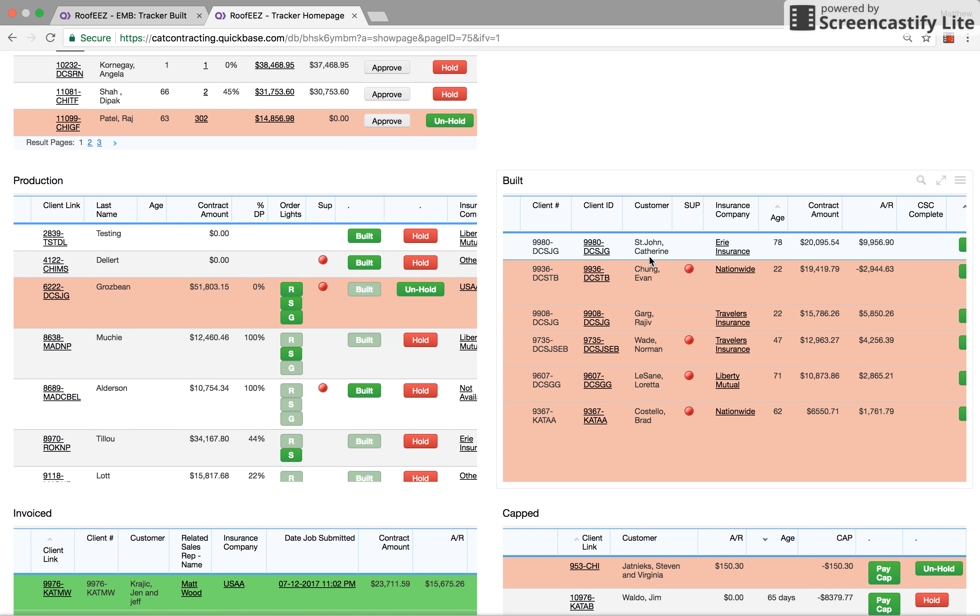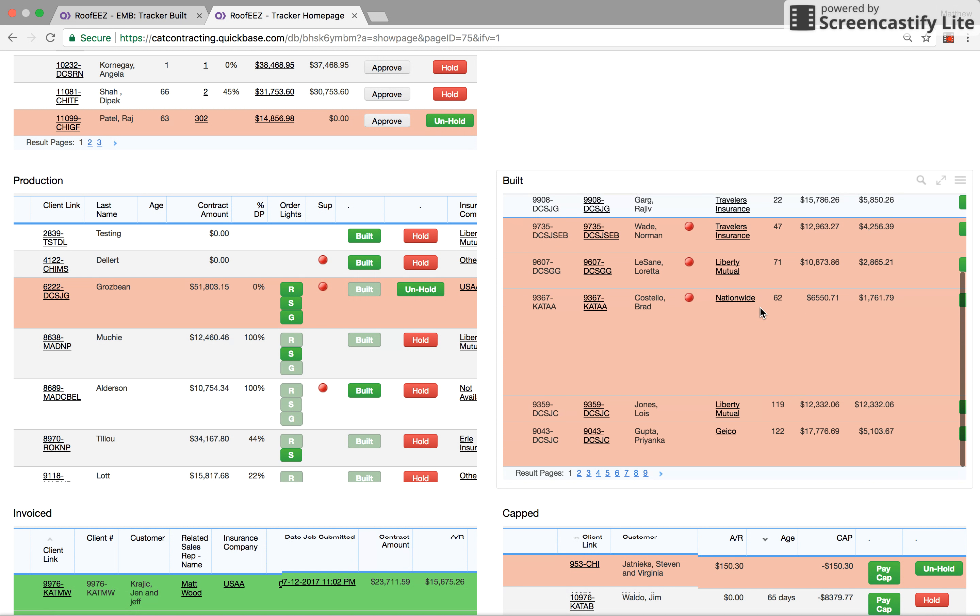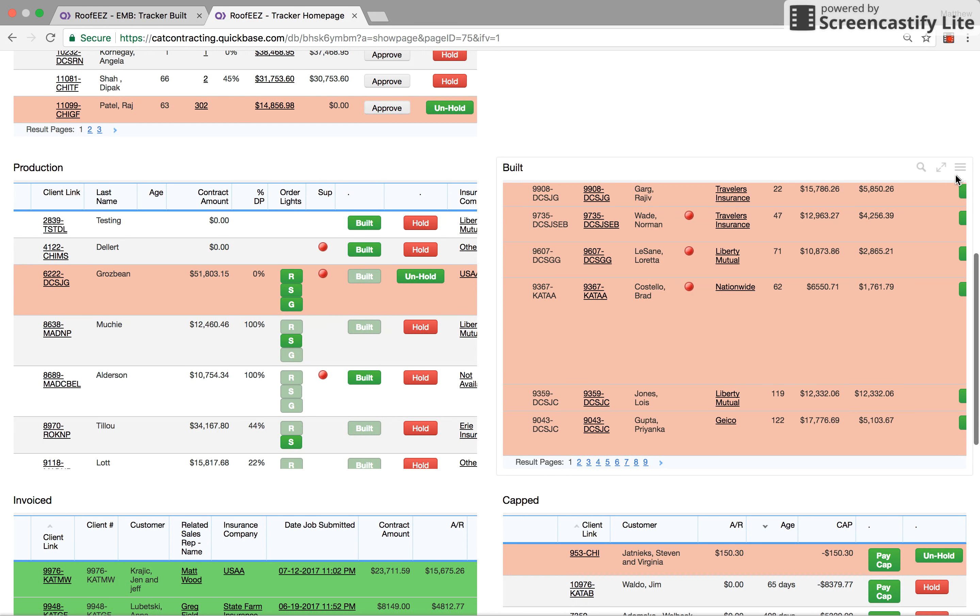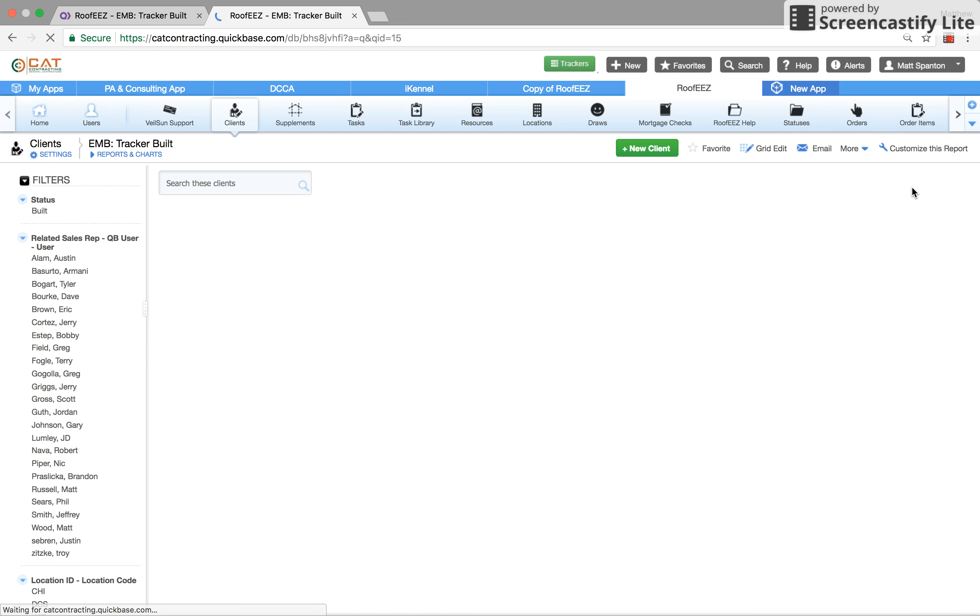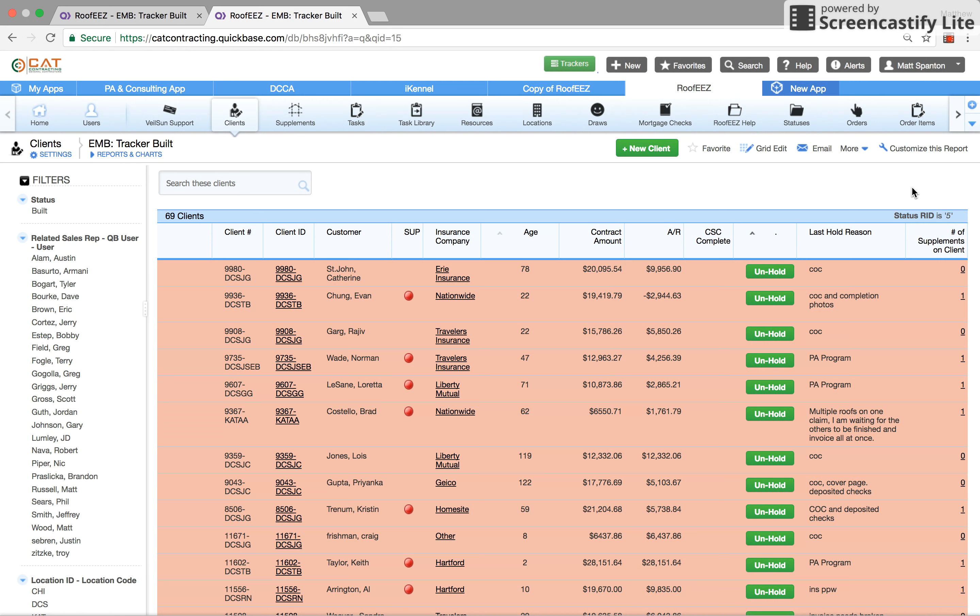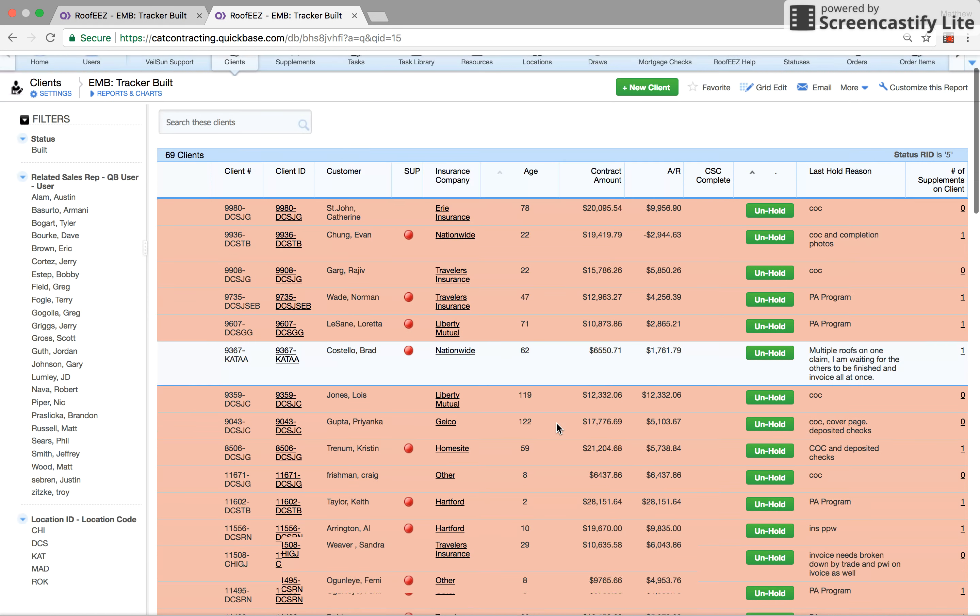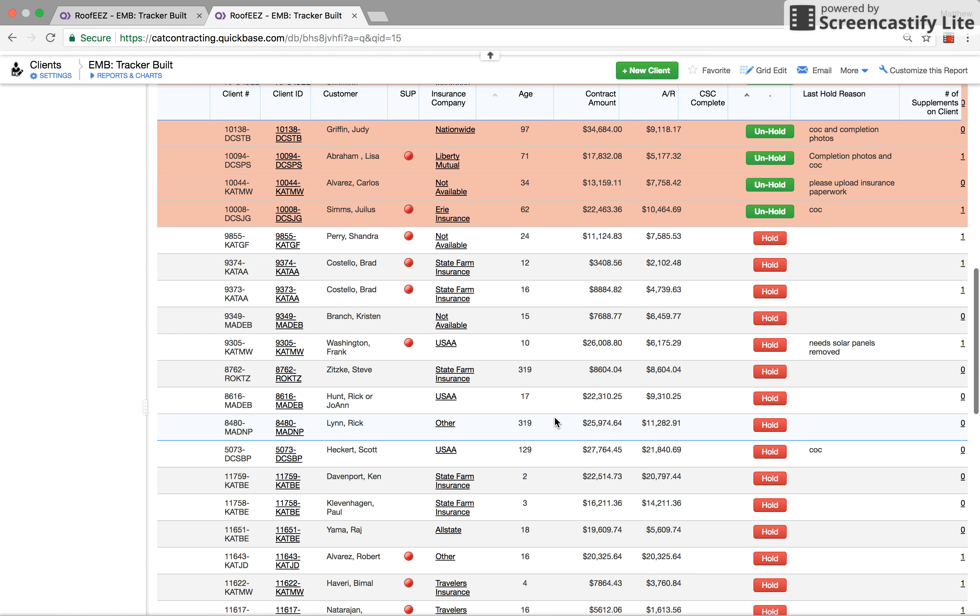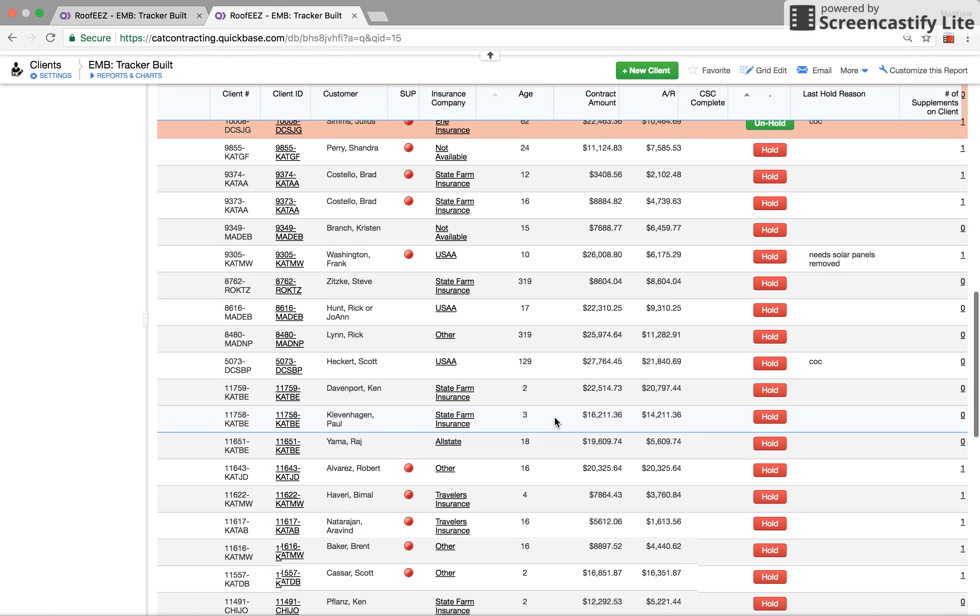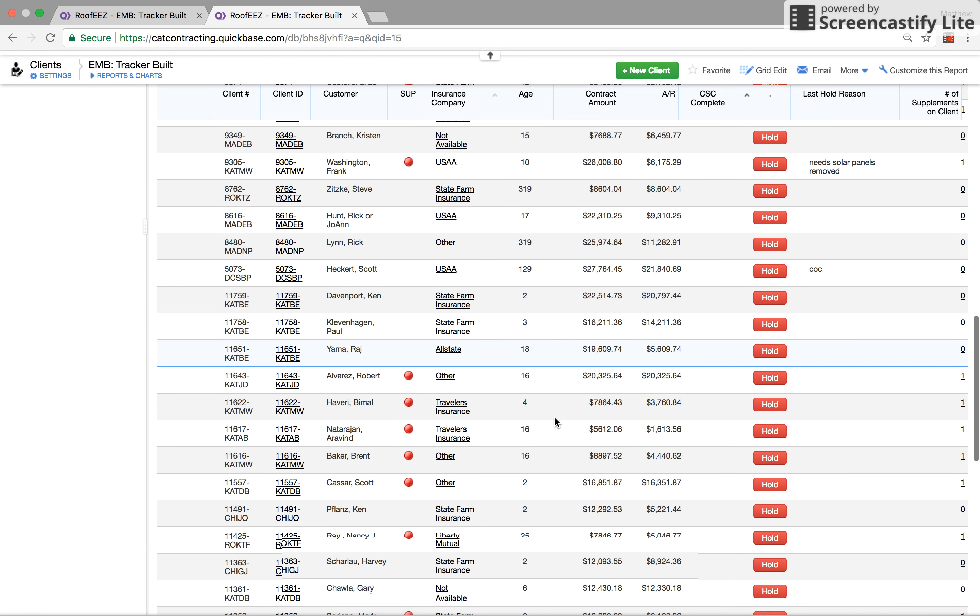Here's what everybody's asking: how do you do your supplements and your invoicing? From this report, this is actually a much bigger report. So our supplement managers live in this report. They have this on their own screen, and this is basically where they live. There's 69 clients right now that we have to supplement and invoice.